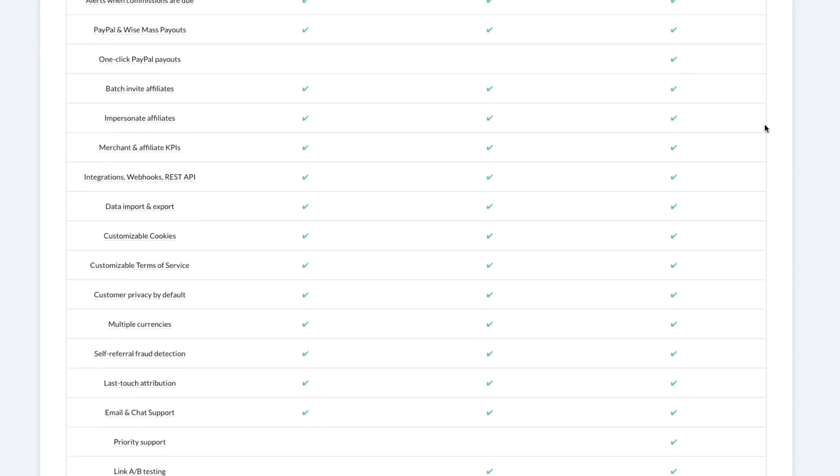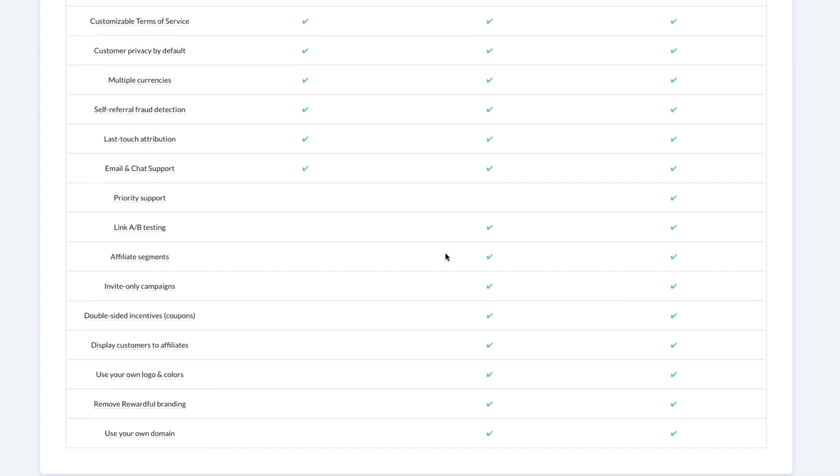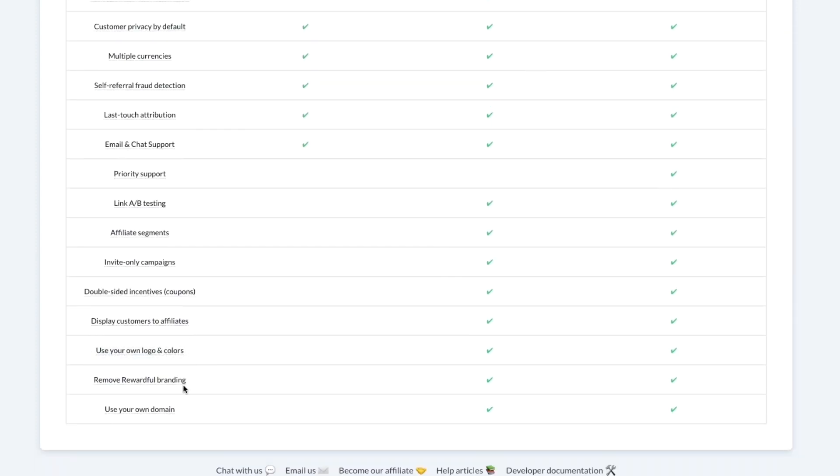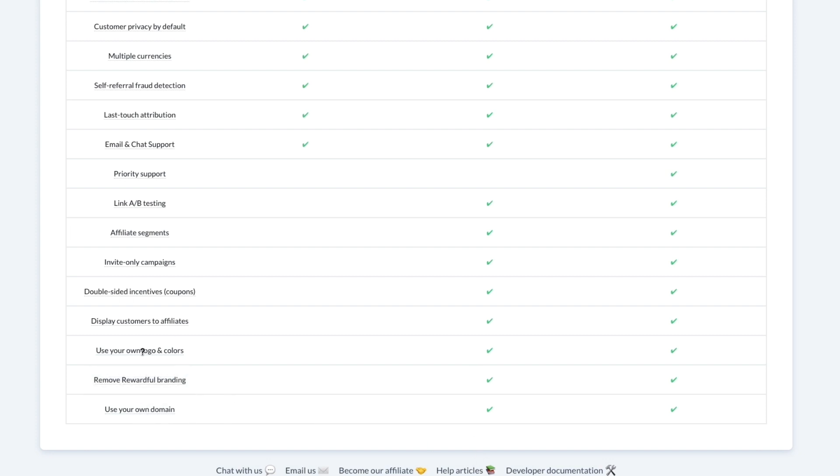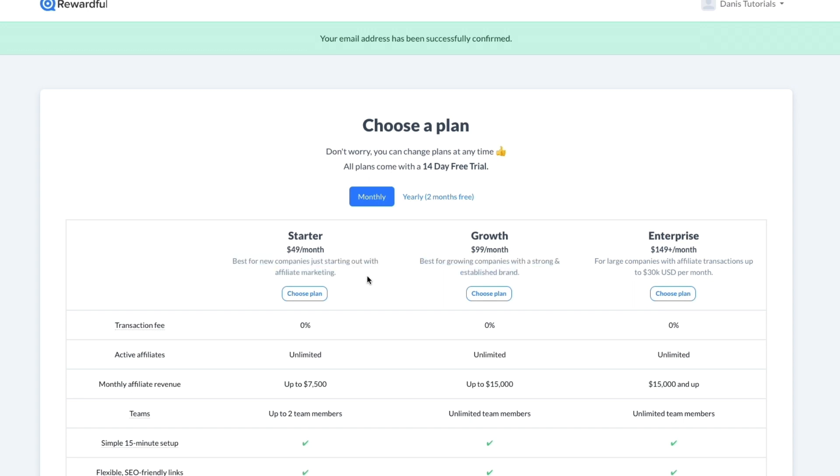You can see you already have, for example, new commission emails set up, you have simple setups, refund handling, customizable cookies—they have everything already set up for you. Now here, in order to use your own domain you do need to get the Growth plan, and I want to use my own domain and logo and colors, so I am going to go with the Growth plan right here.